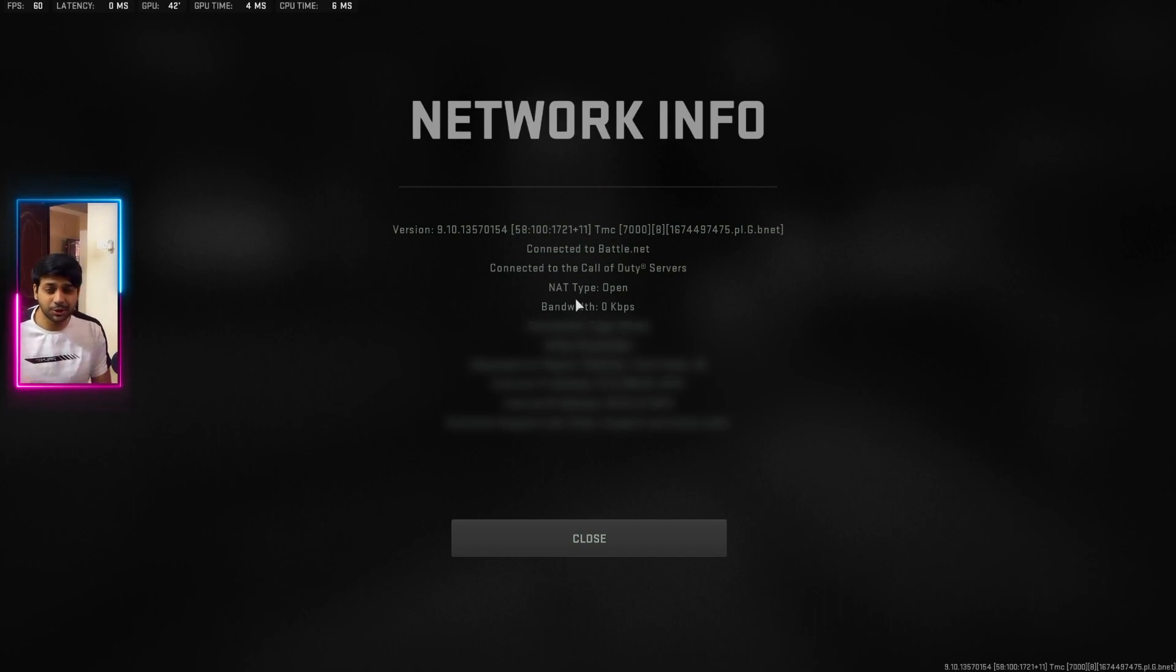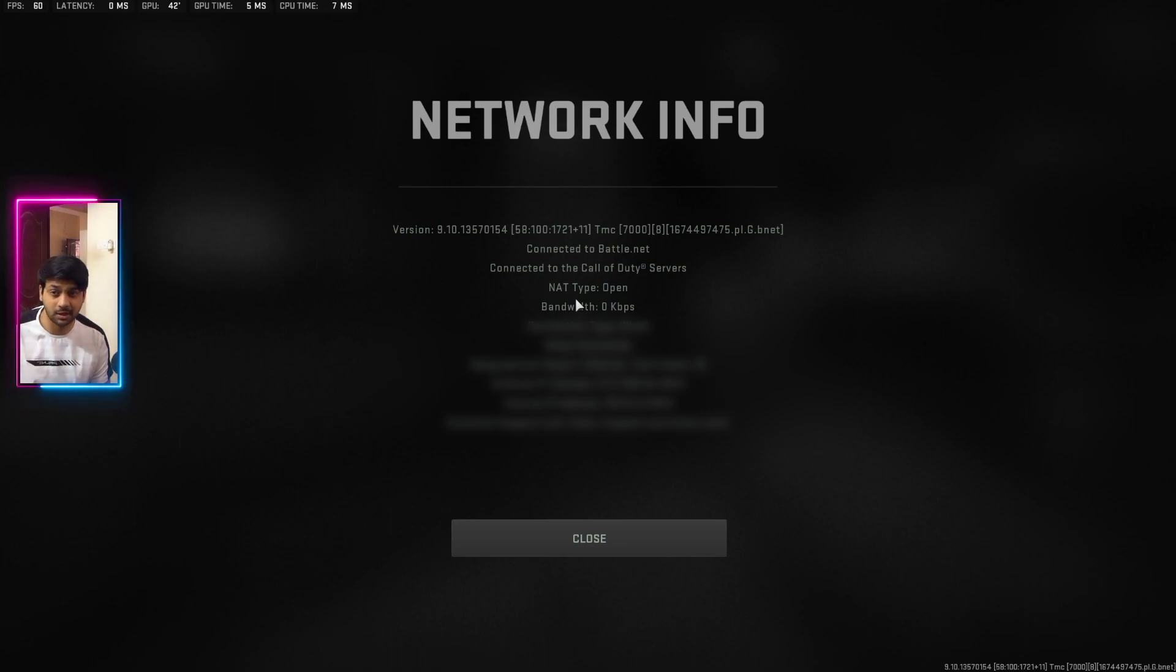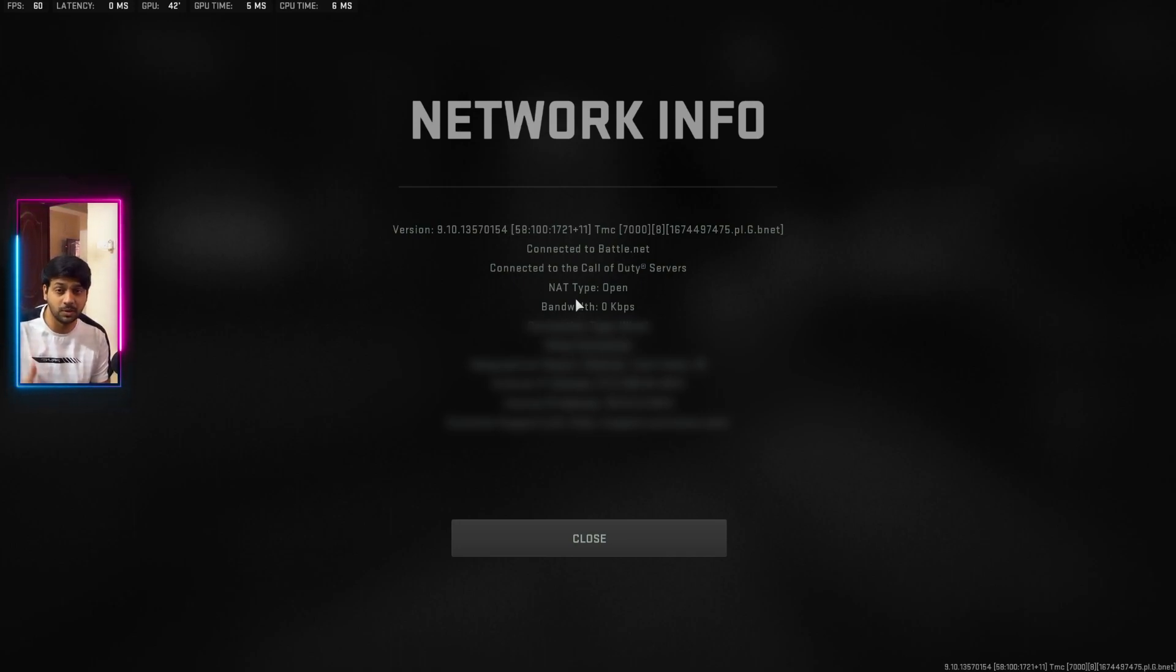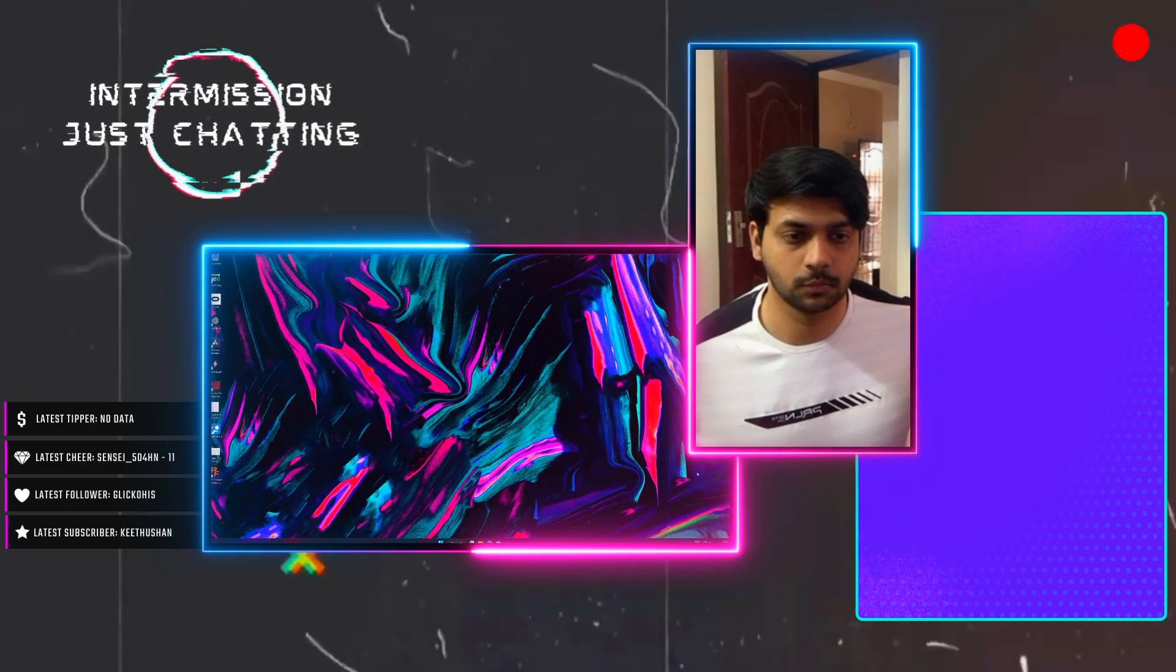Just make sure you have closed the VPNs or any other stuff. Because even after doing all those stuff, if you have your VPN turned on, the NAT type will be moderate or closed.